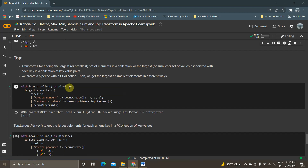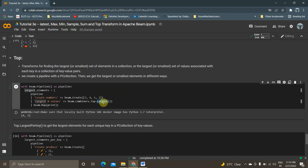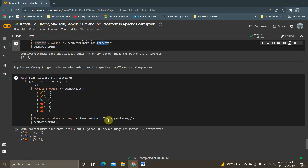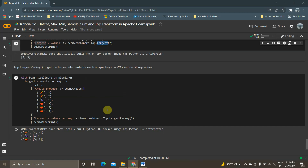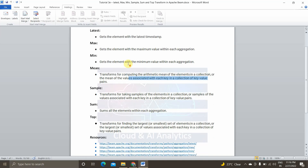Finally, we will see Top. To get the top largest 2 elements, we use Combiners.Top.Largest, and to get the smallest we use Smallest. We also have LargestPerKey and SmallestPerKey. I will share this Google Colab notebook in the description link so you can take a look and play through it to get a more detailed understanding.